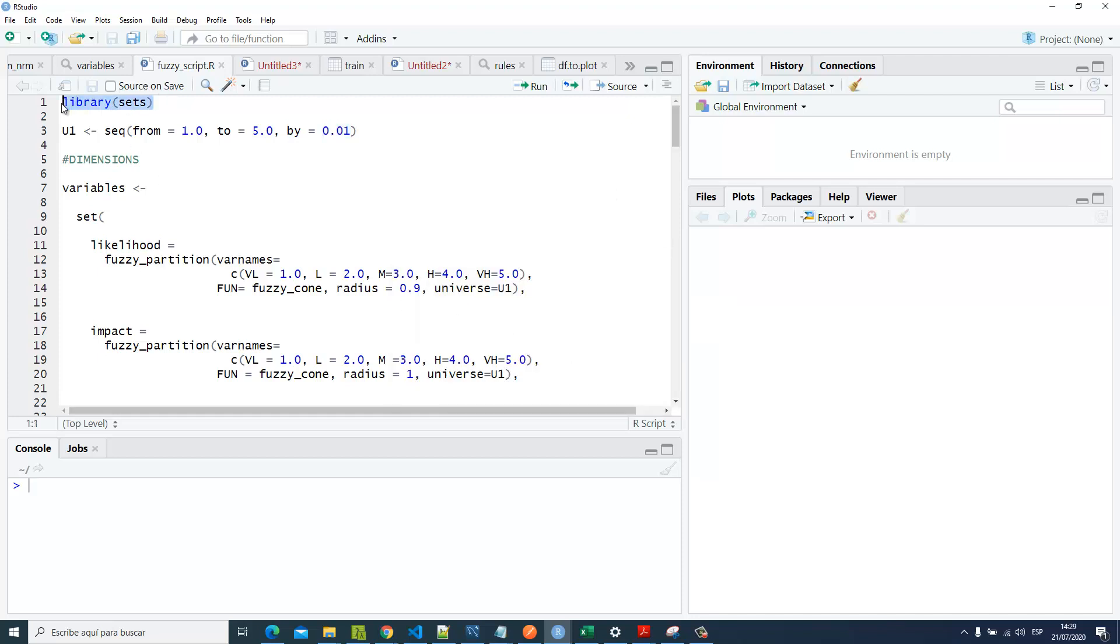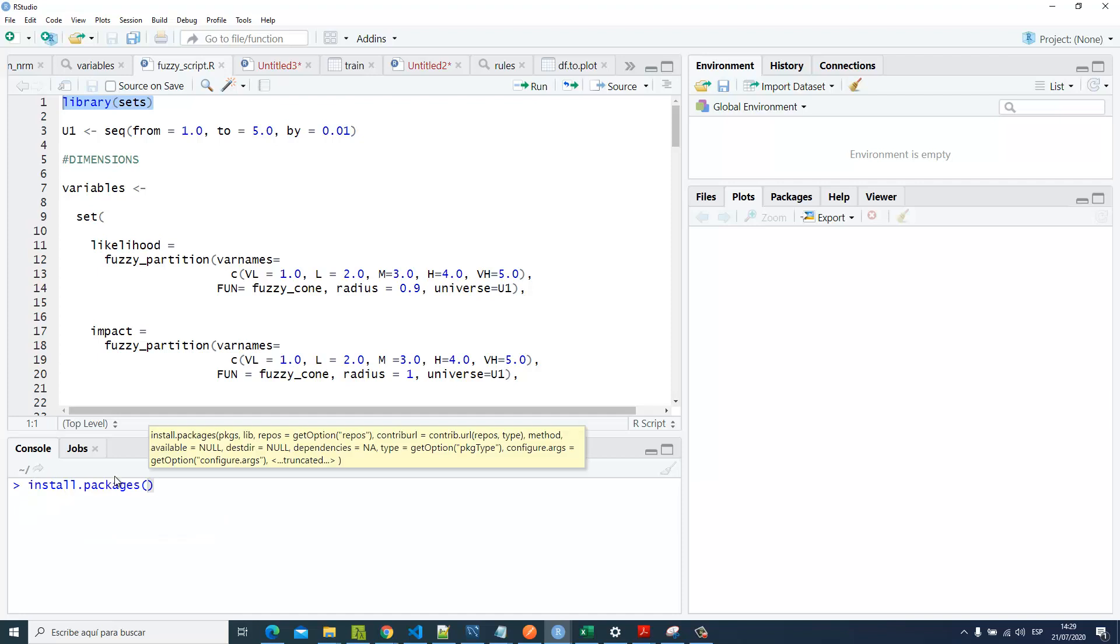Then you have to install the library 'sets.' Just type install.packages and specify the library you want to install—in this case, 'sets.' I'm not going to do it because I have already installed it.